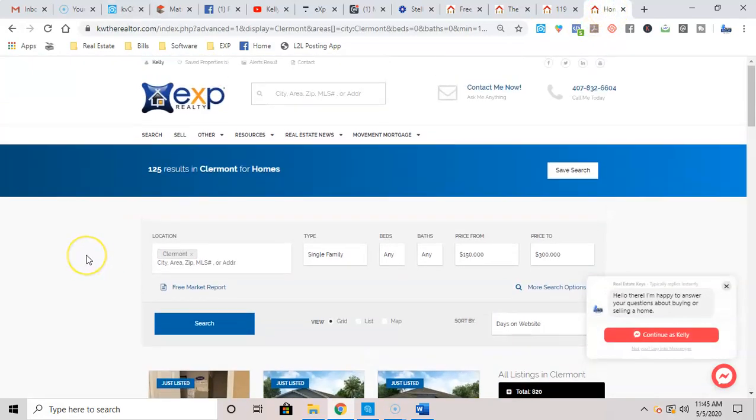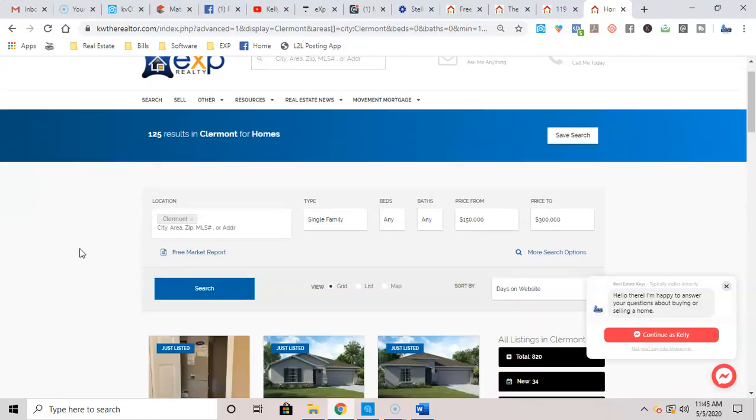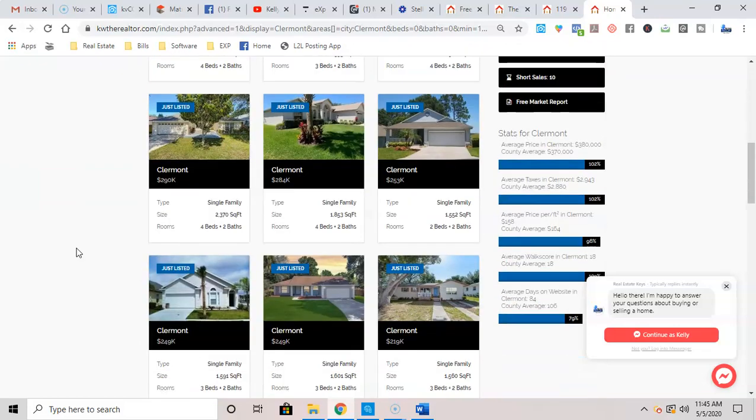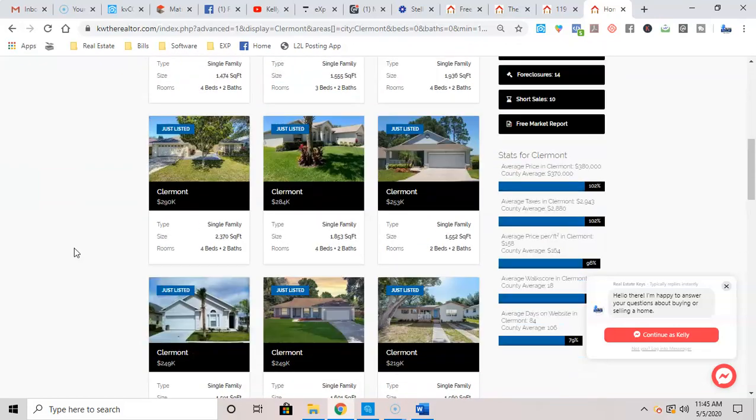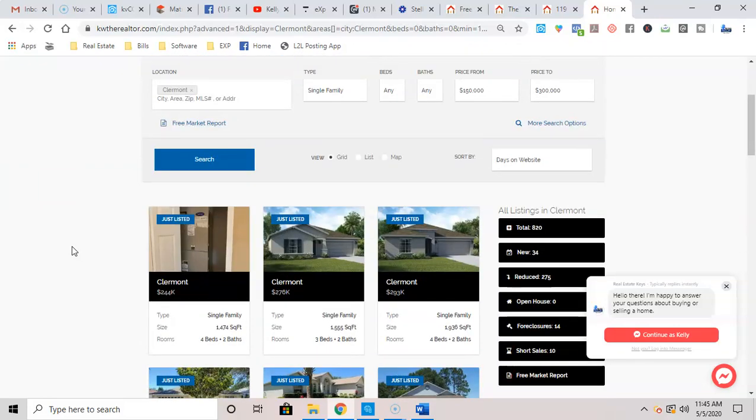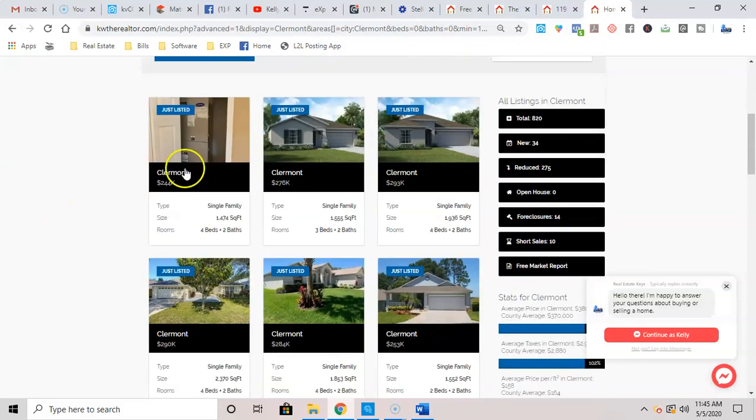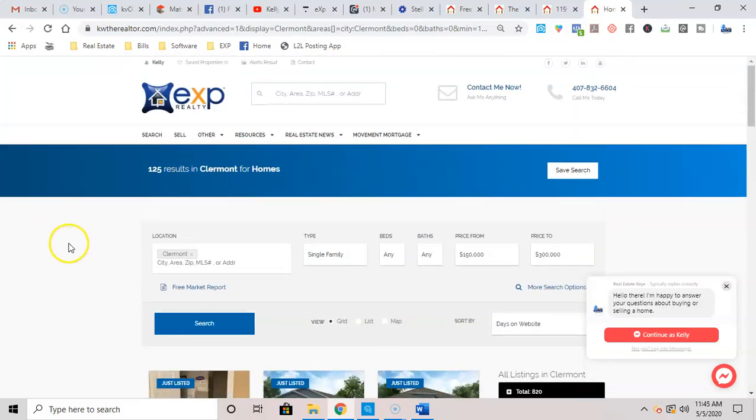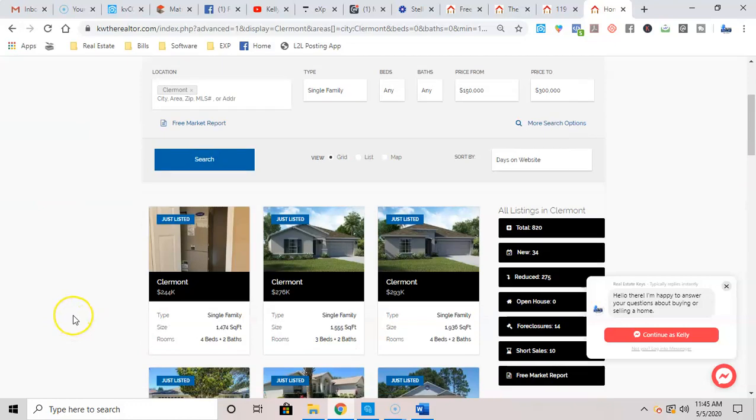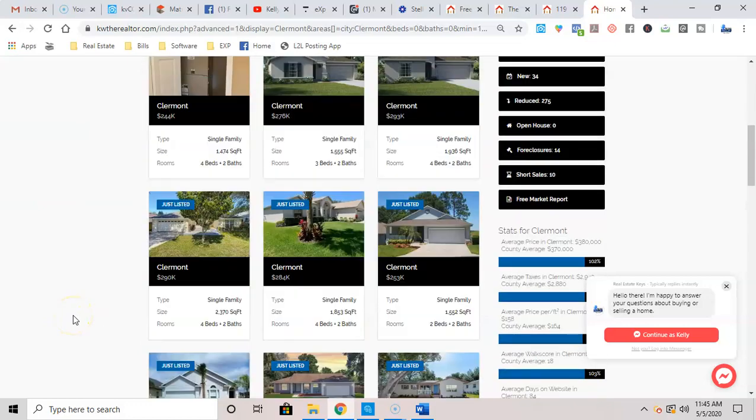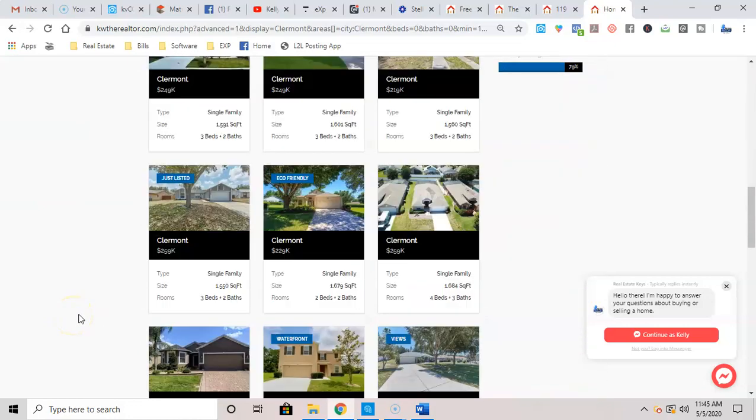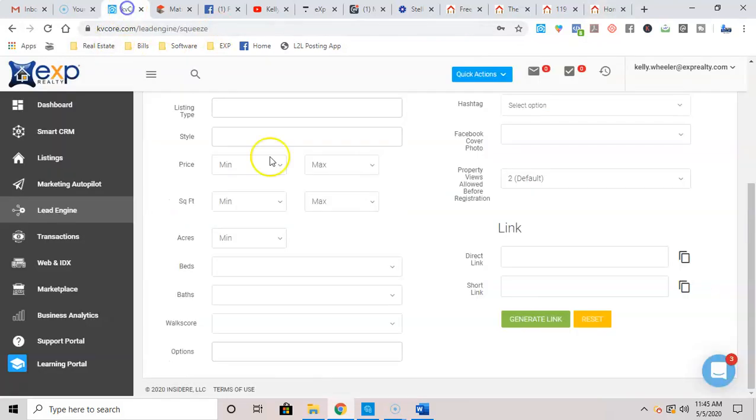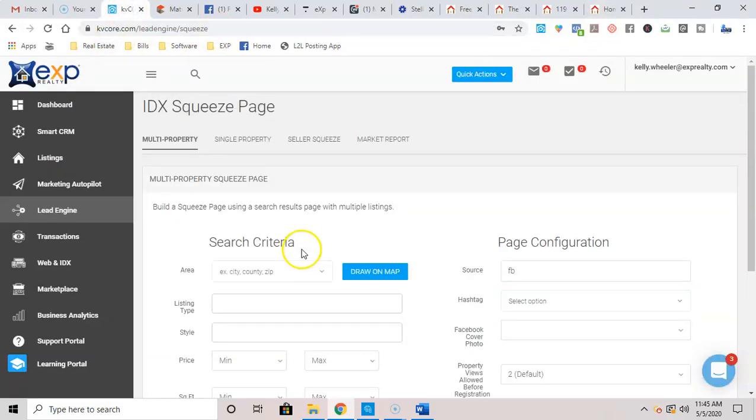So guys, this is a page that you can share on your social media accounts. You can use this in advertising. You can use this on Facebook marketplace. So there it is right there, guys. And I've got mine set up to do a grid, but there it is right there. All 125 homes in Claremont, Florida that are between 150 and 300k that are single families. So there it is right there, guys. And you can take this link and share it directly to your social media. So that is a quick preview of setting up your IDX squeeze pages.